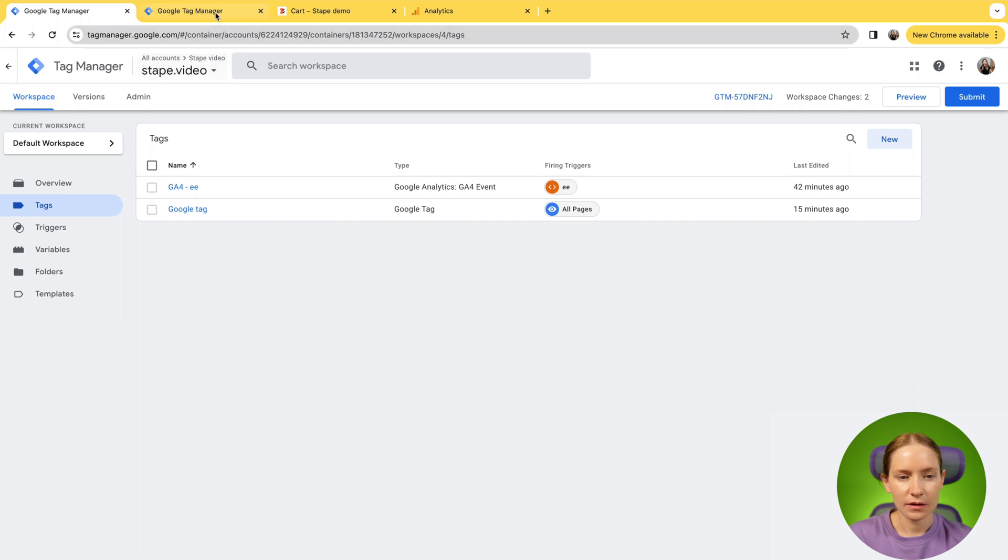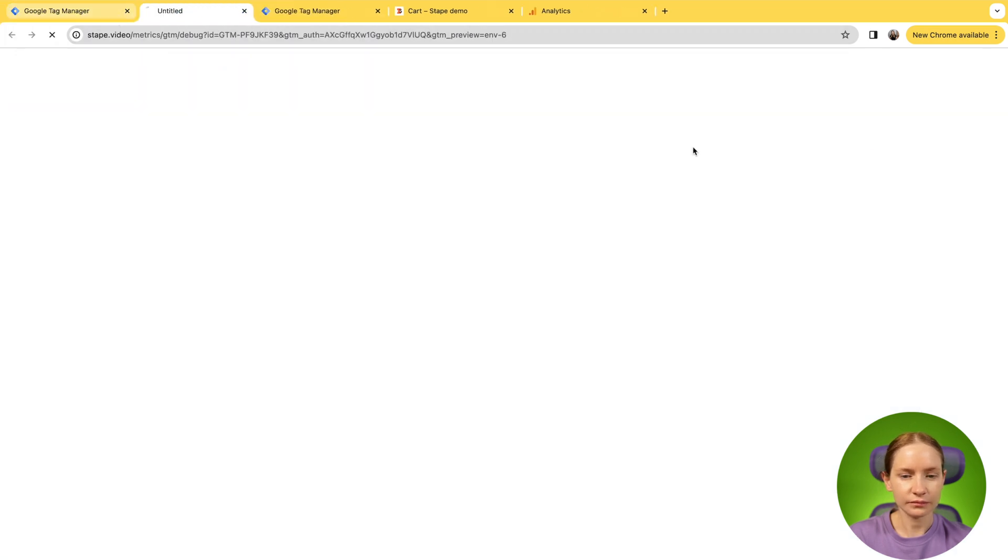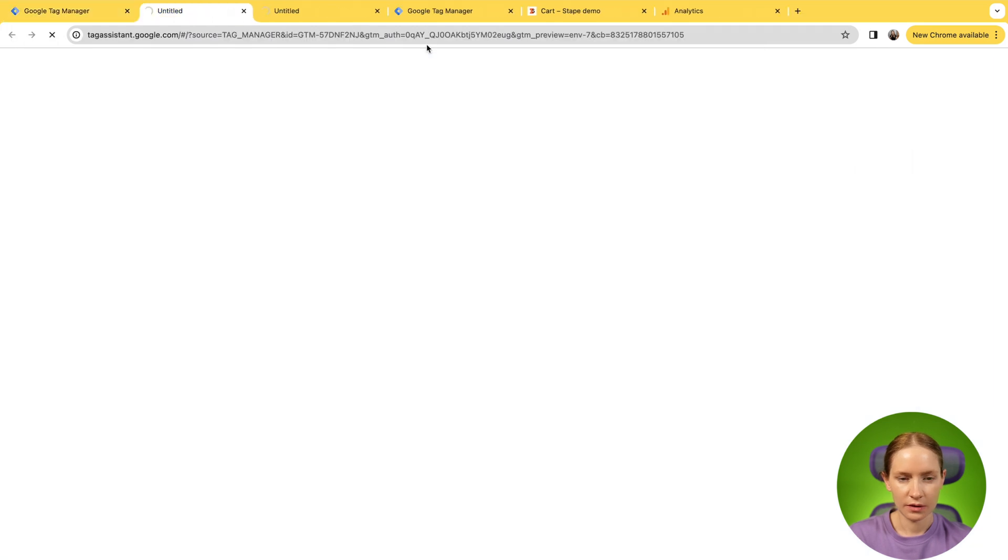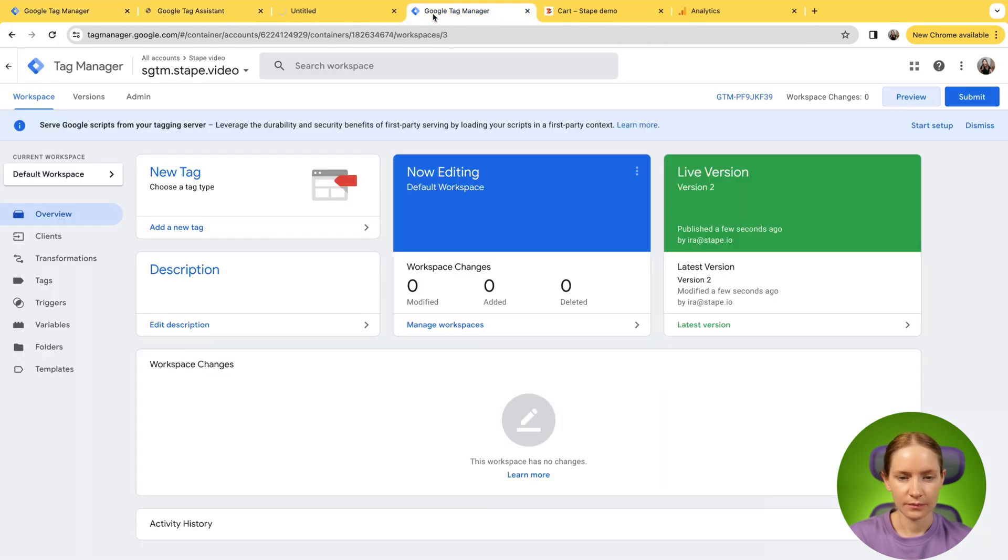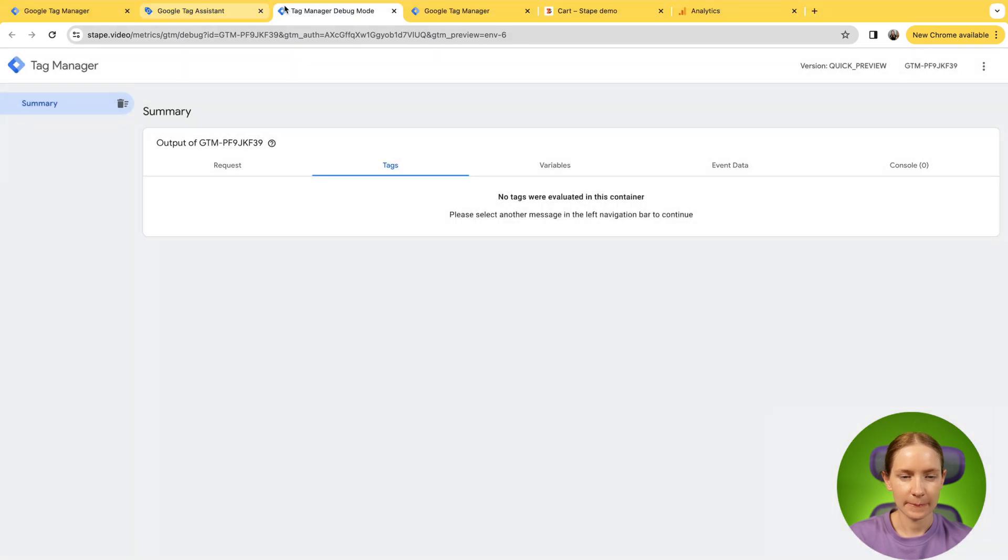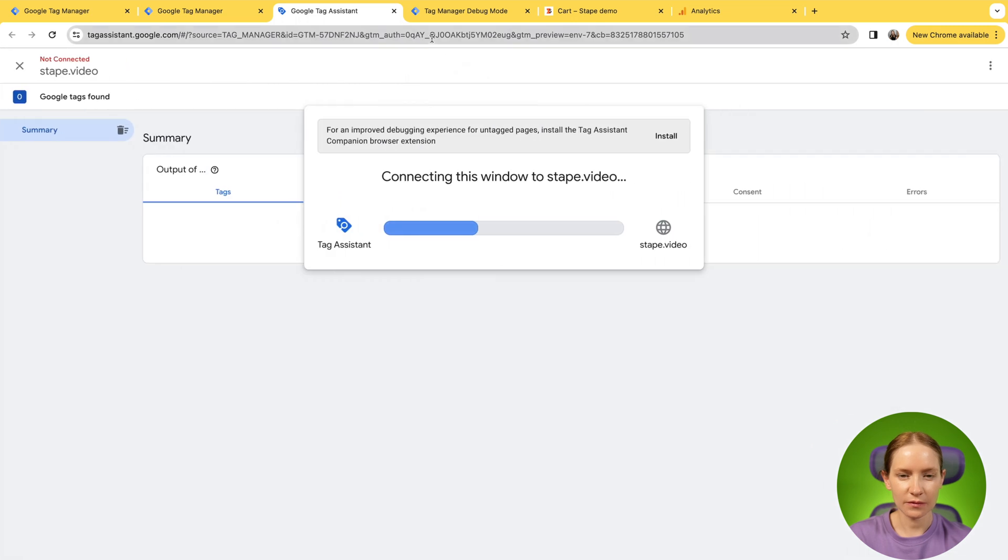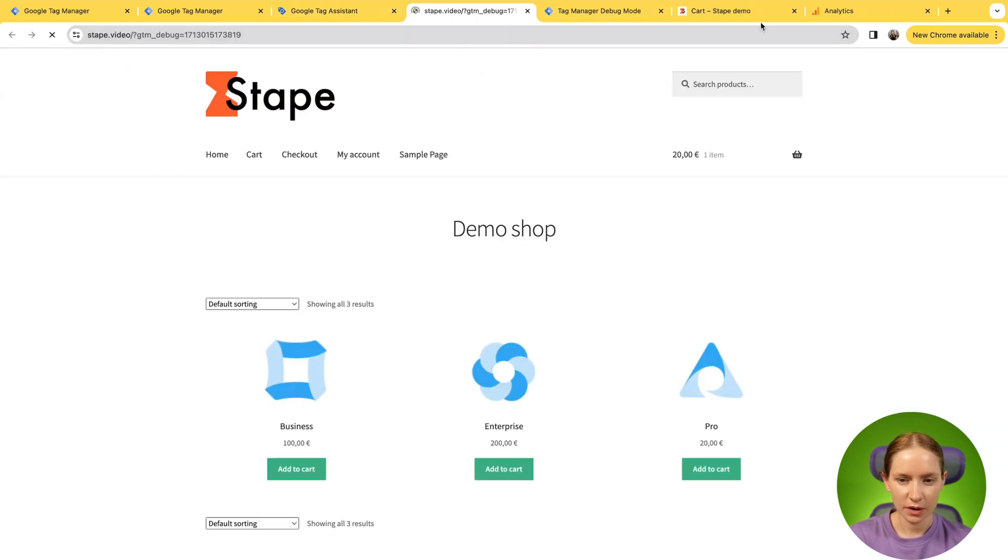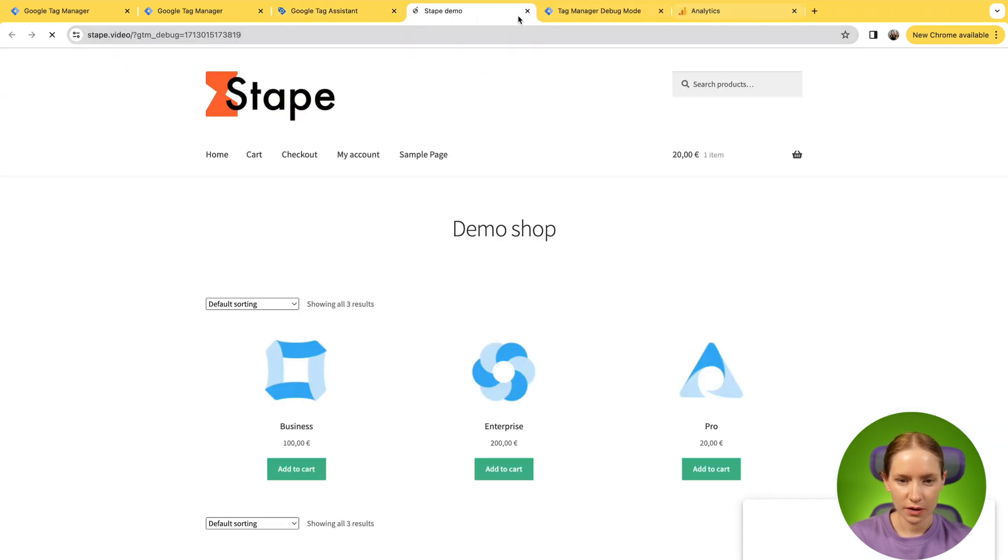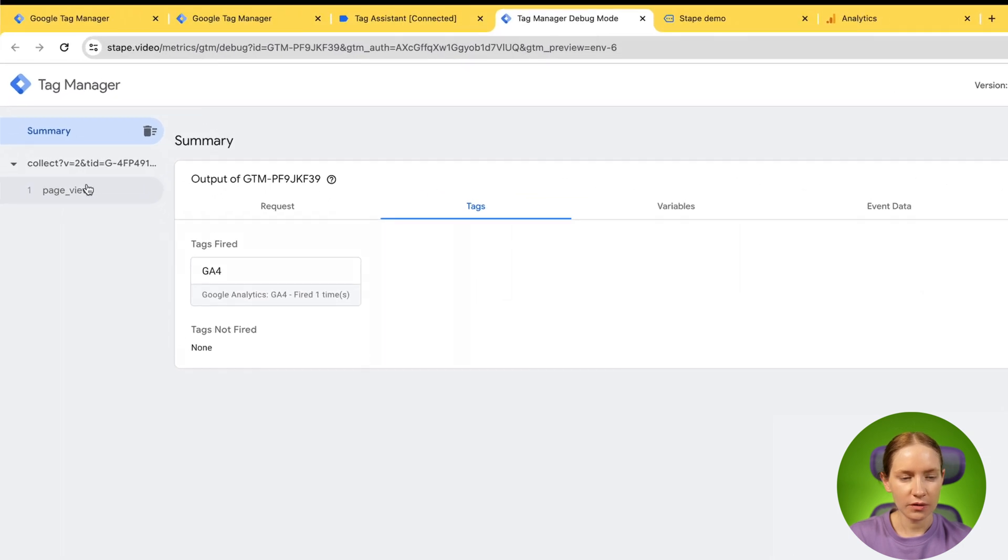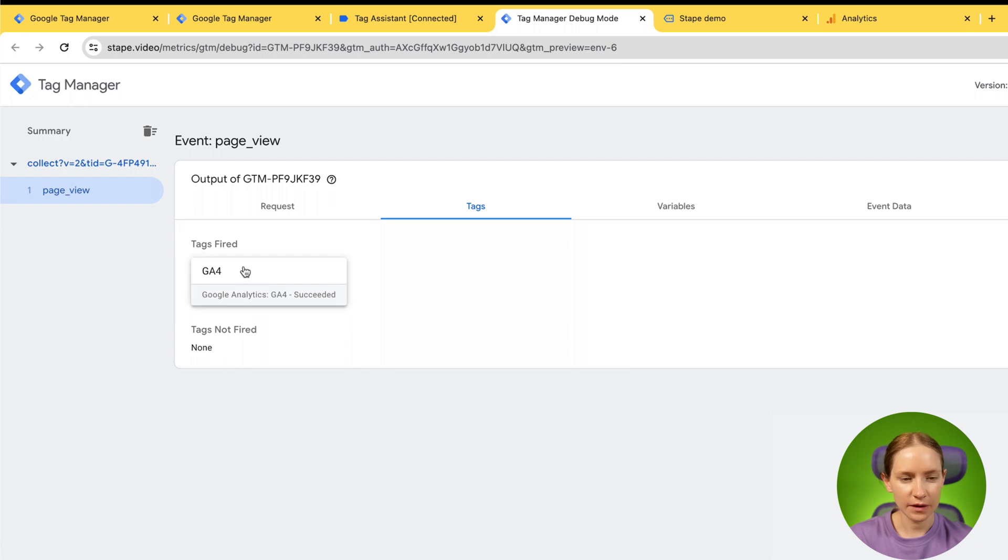Now let's test. This is my WebGTM preview and server GTM. We already received the page view request from GA4.